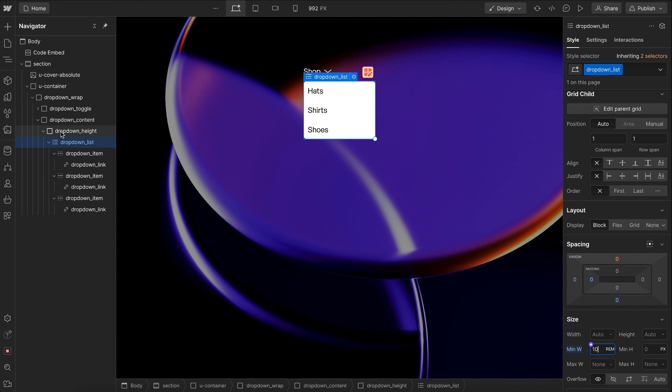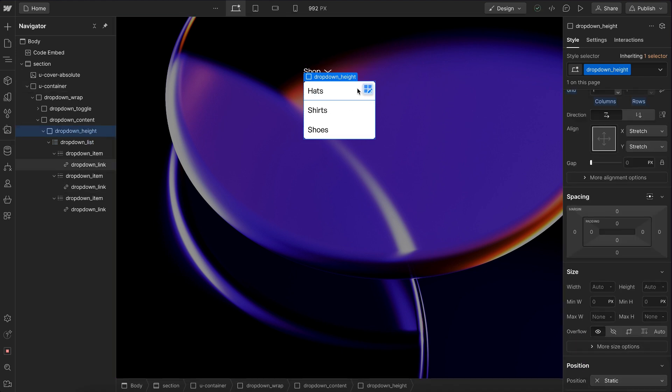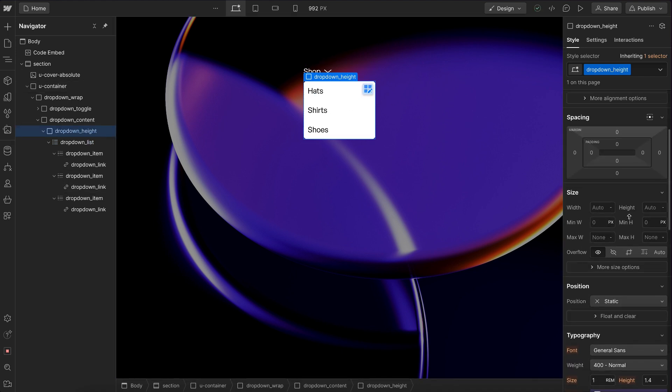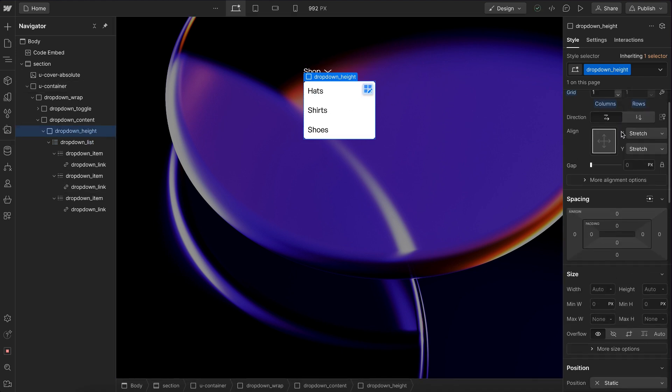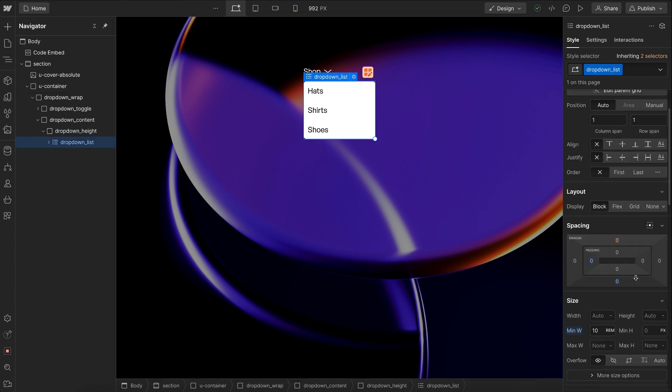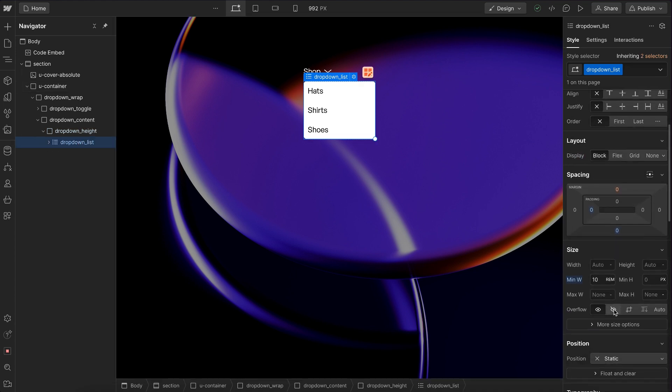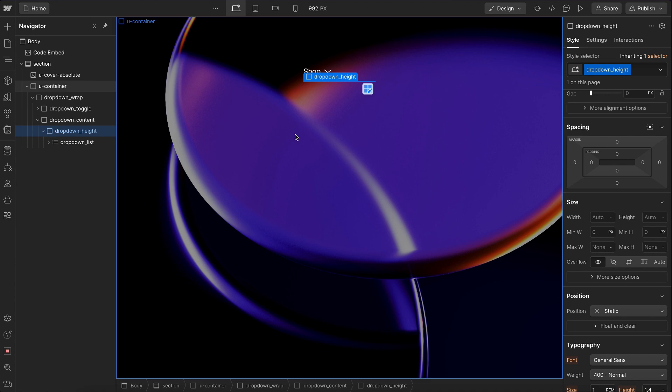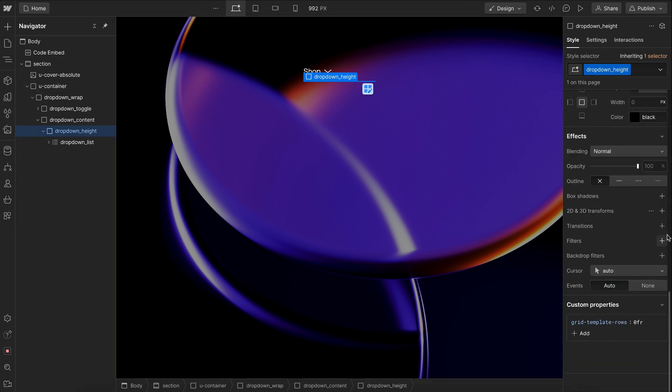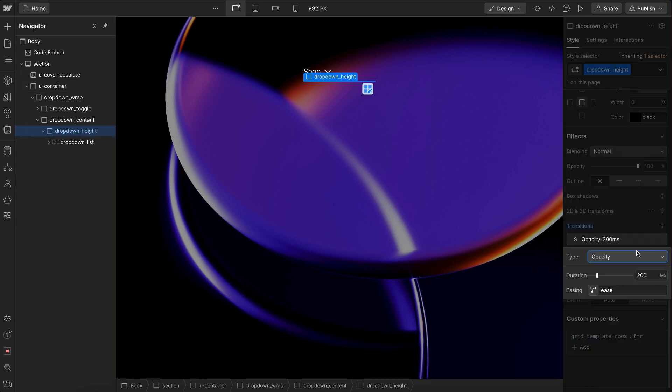So we want to actually make sure that this height is zero. And to do that, it only works if the child of the grid, the list in this case, has an overflow of hidden. Once we apply that, notice the height actually collapses. And we also want to animate this height. So we're going to apply a transition to it.